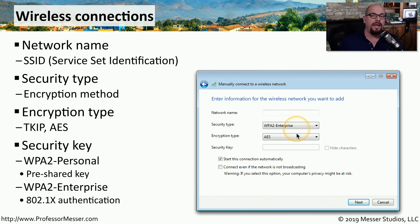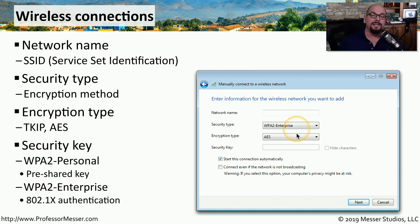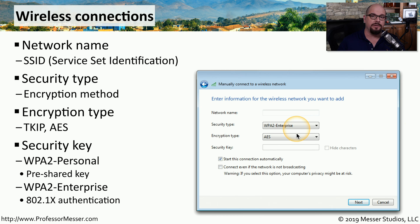This integrates your wireless access point to the same authentication credentials you use for everything else in your network. This way, you don't have a pre-shared key that's shared with everybody else on the network. Instead, each individual uses their normal username and password to gain access to the wireless network.